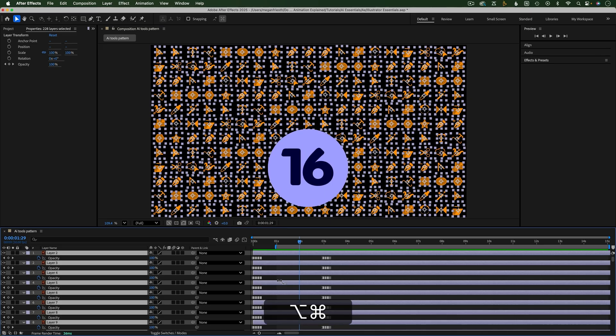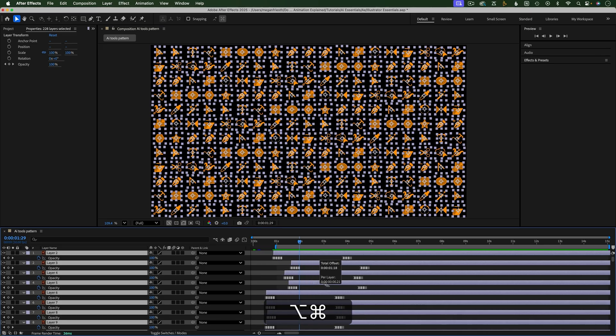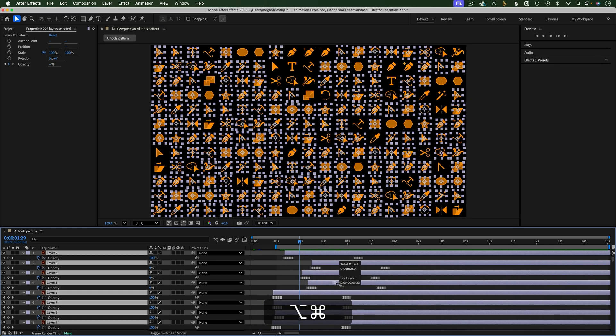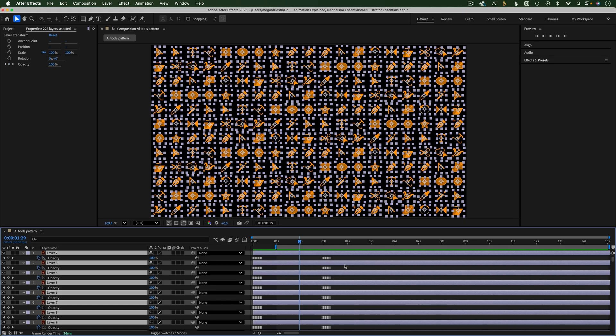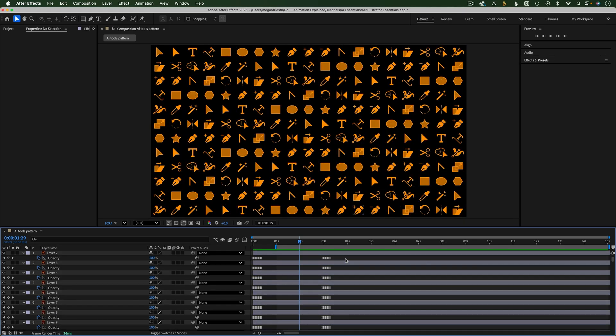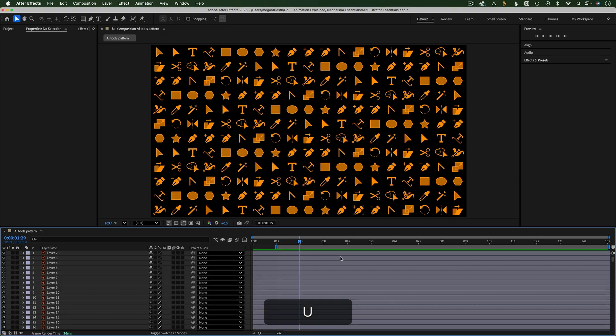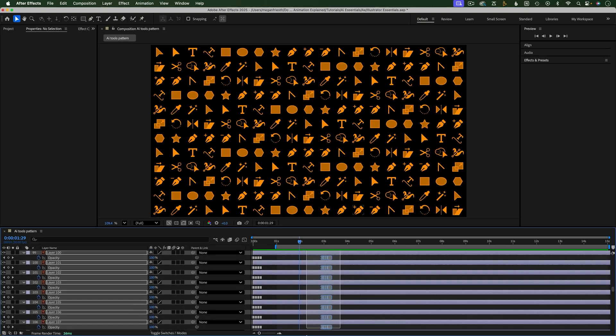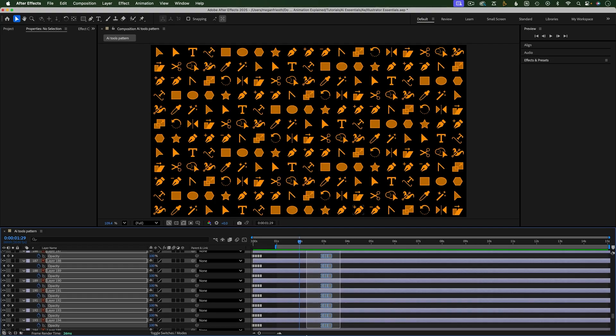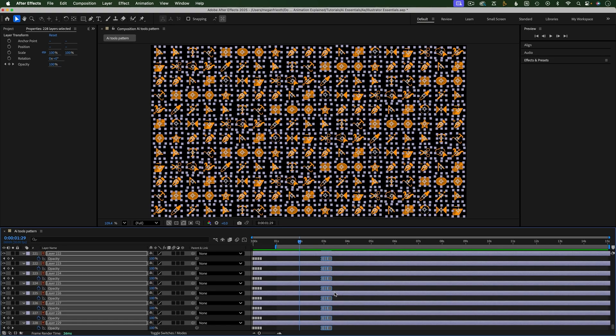When you offset layers, any keyframes automatically move with the layers. If you want to offset the keyframes and not the layers, make sure the keyframes you want to offset are visible. You can show all keyframes on layers by having no layer selected and hitting U on the keyboard. From here, select the keyframes you want to offset and either hold Command or Option for Mac or Control and Alt for Windows and drag to offset.